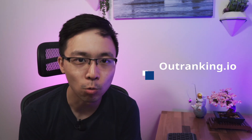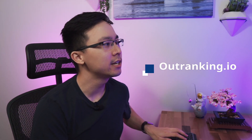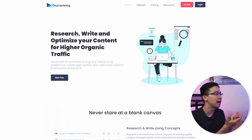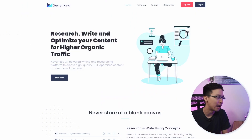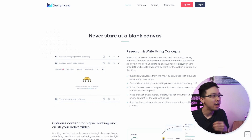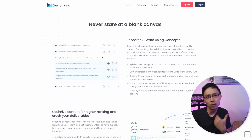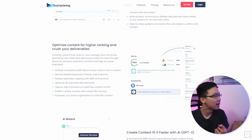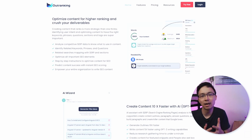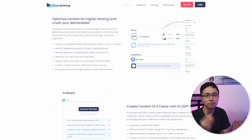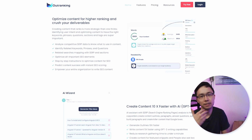Digging right in, the tool today is brought to us by Outranking. Outranking is a tool that essentially helps us in researching, writing, and optimizing our content for higher organic traffic. They have a suite of tools that dig into things like what sort of things you should include in your content in order to have a higher chance of ranking, as well as how to optimize your content before you publish it so that you actually fulfill search intent for different phrases.